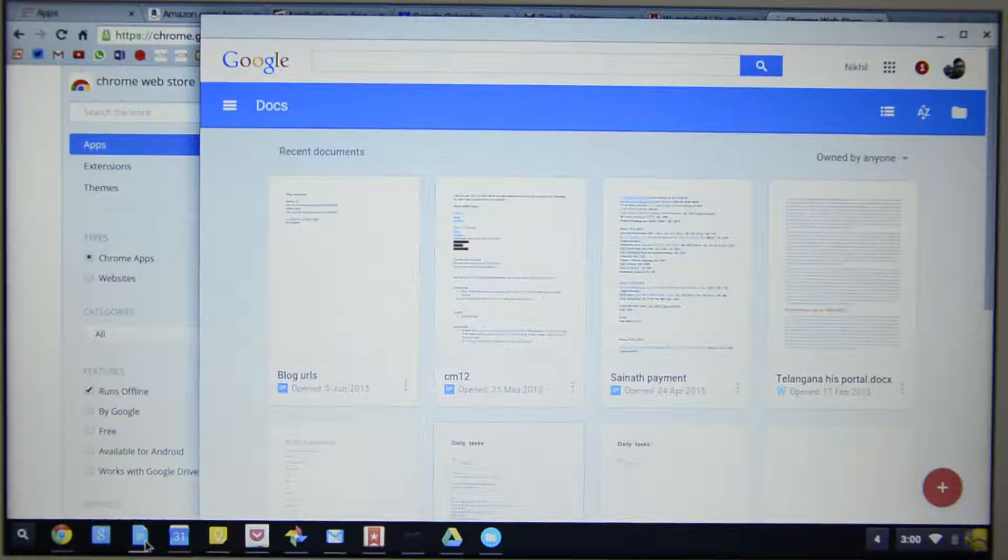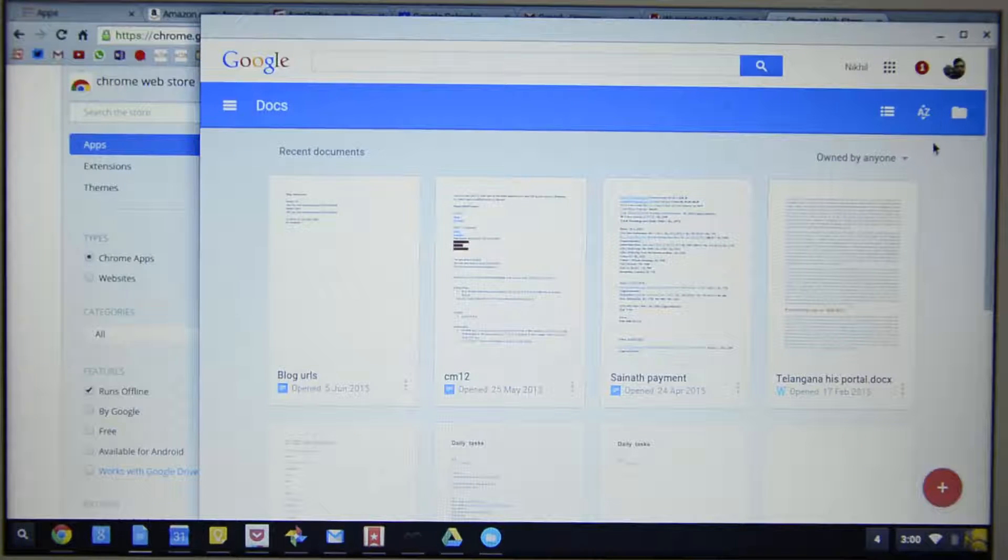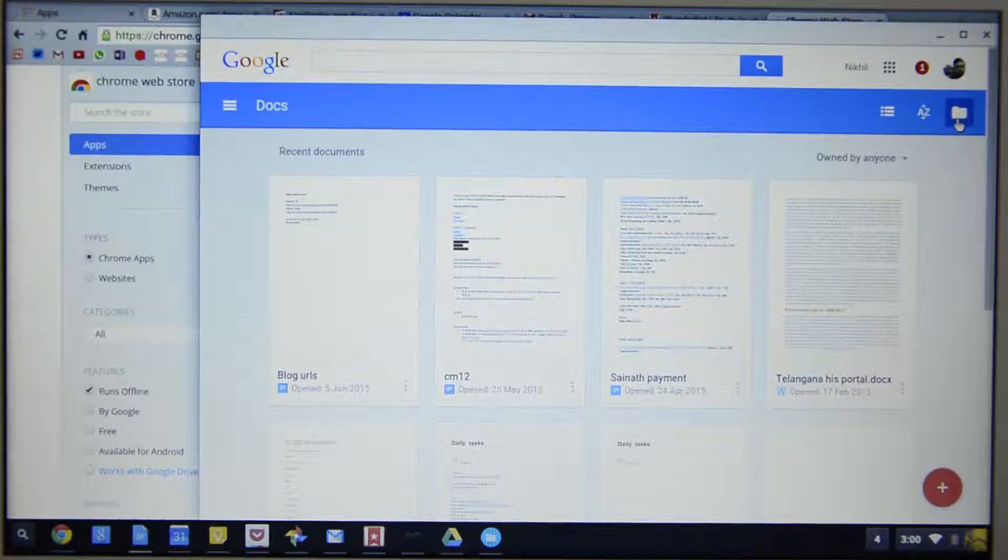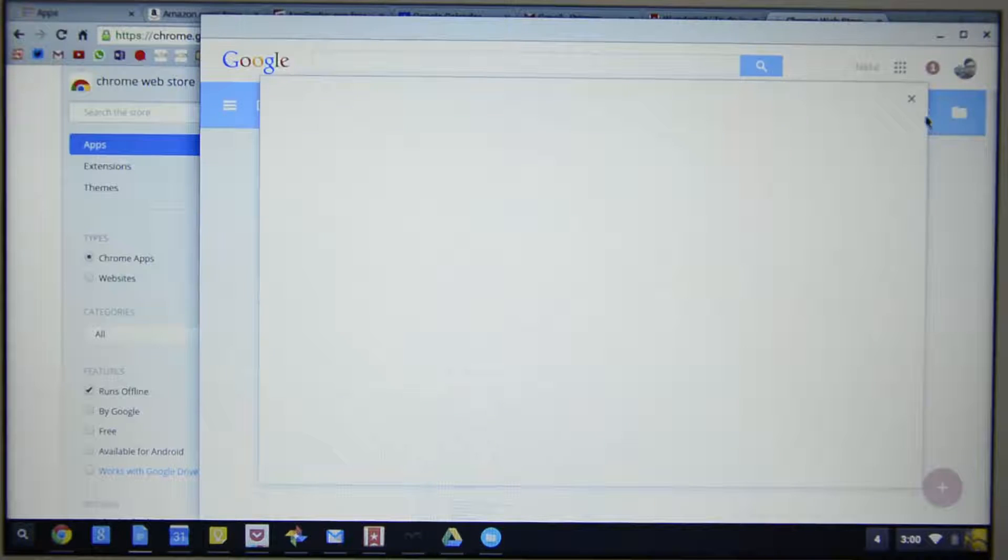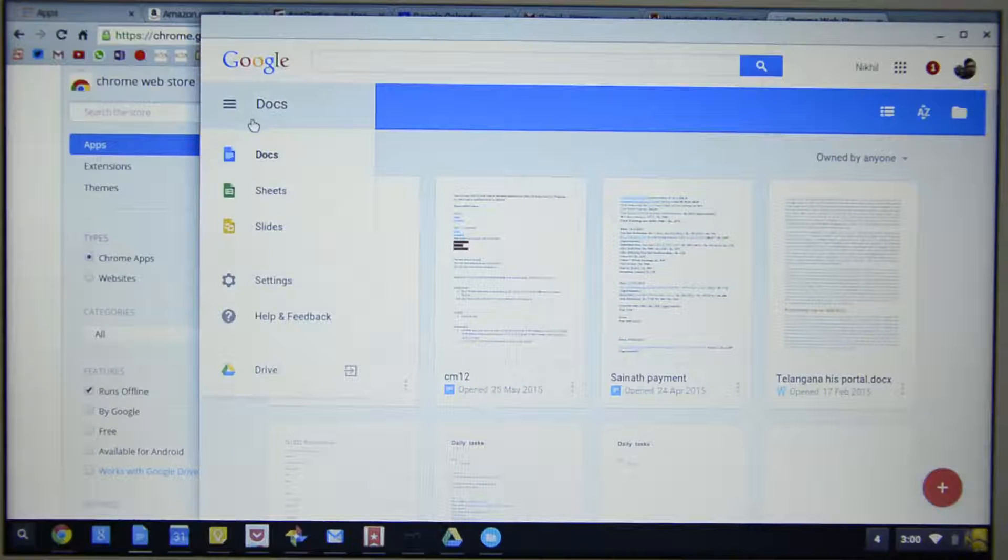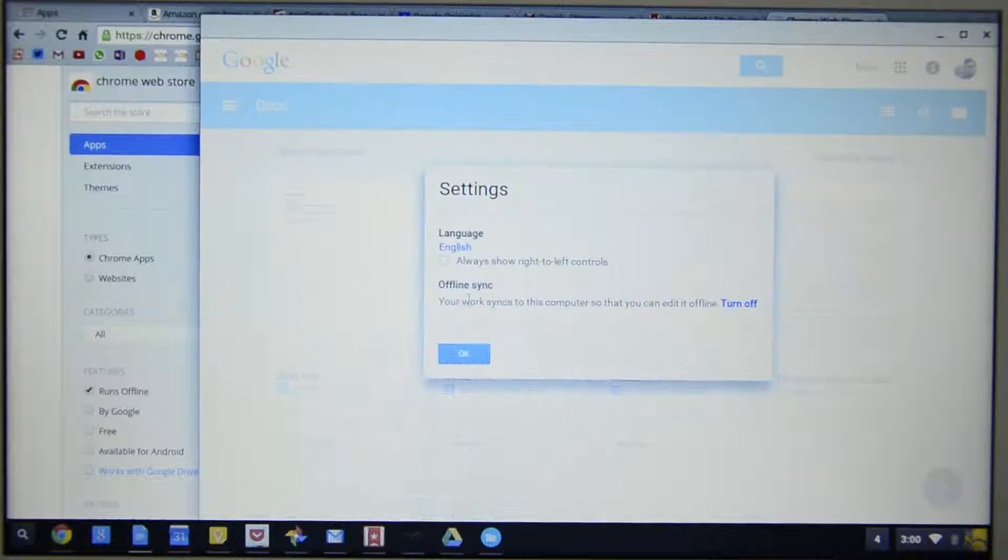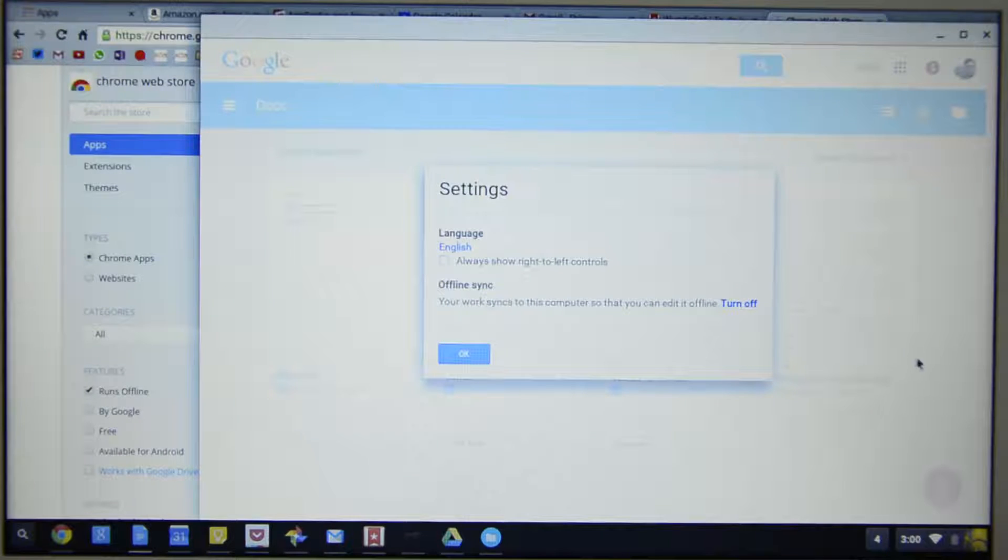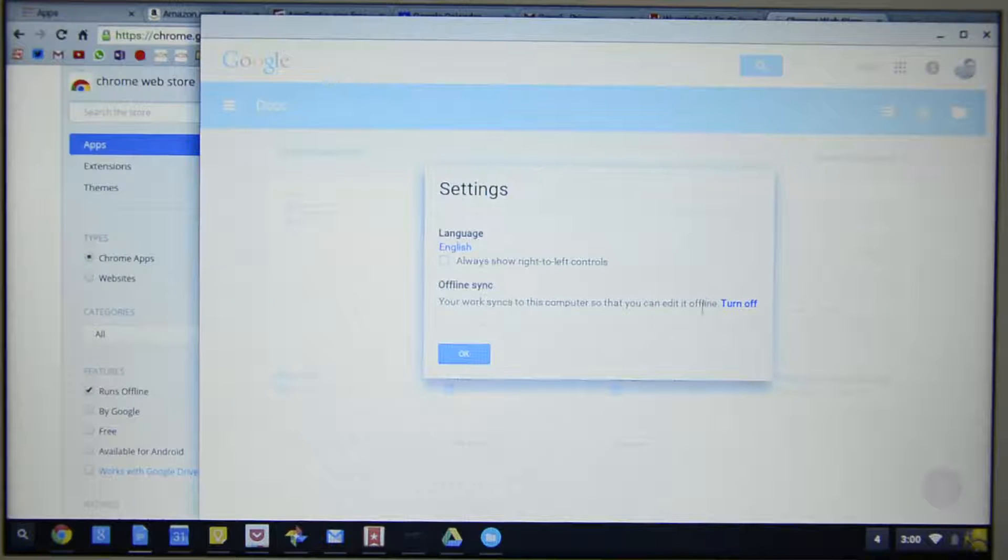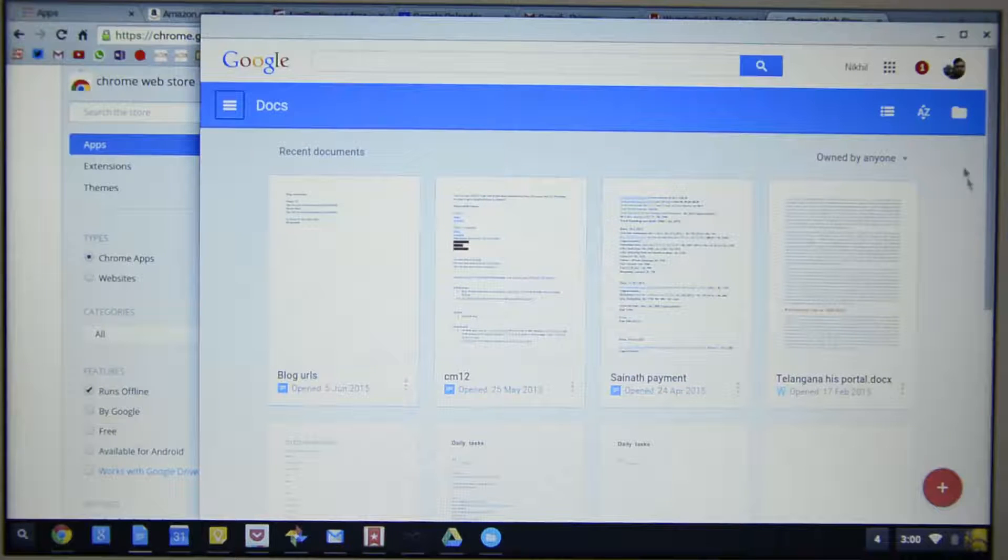Next, let's go to Google Docs. We have to do the same thing over here, go to settings and enable the offline sync. I have already enabled it, so it's asking me to turn it off. Leave it at that.